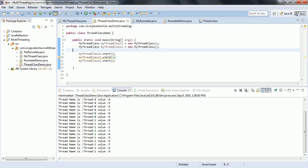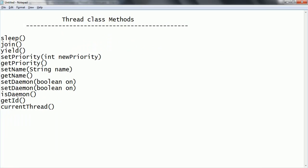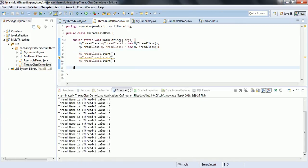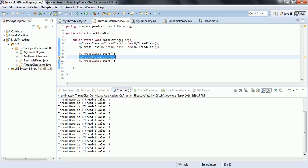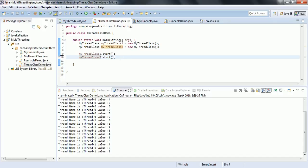We have one more method for setting priority. If you have many threads and you want a few threads to run fast before the others, you can set the priority for those threads. Based on the priority, the thread scheduler will pick up those threads and try to execute them.